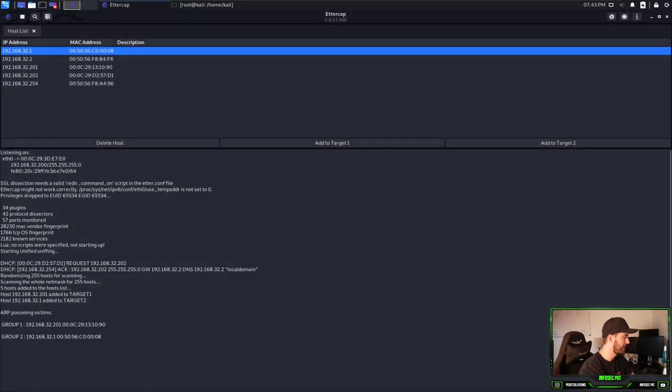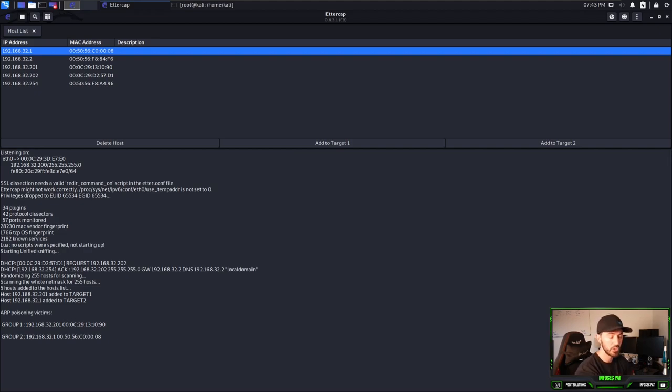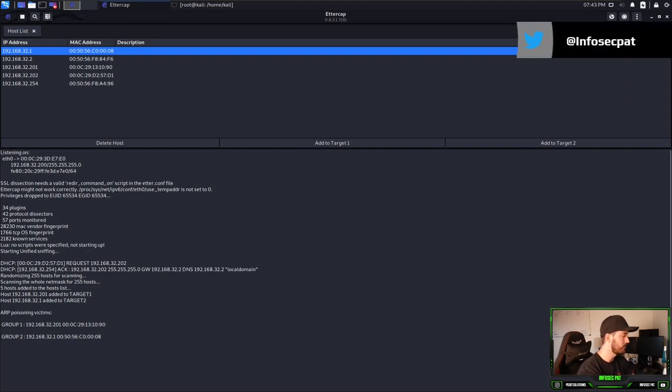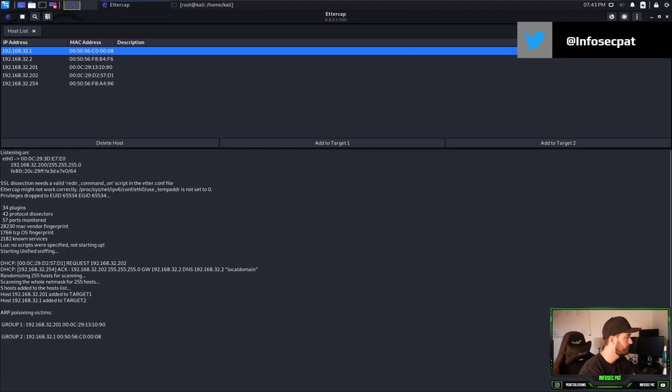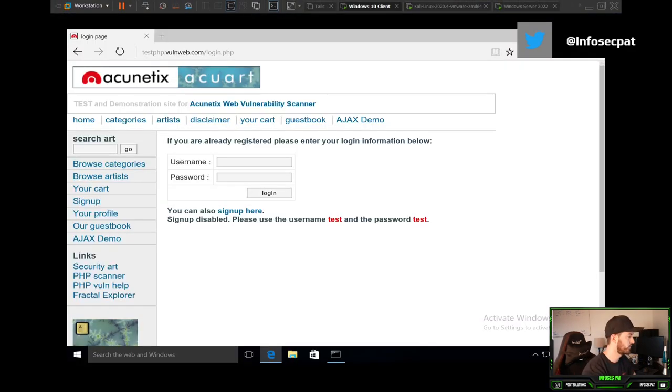And now it's poisoning group 1 and group 2, which is 192.168.32.201, which is our victim machine. And in the middle, target 2 is going to be our router. So now let's go back to Windows 10.